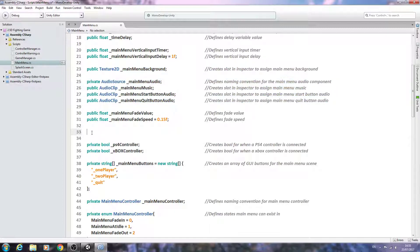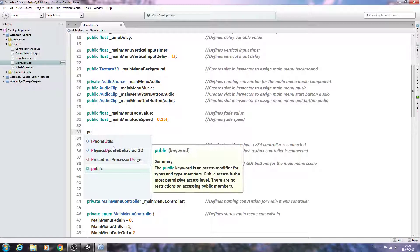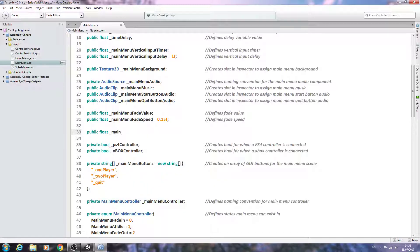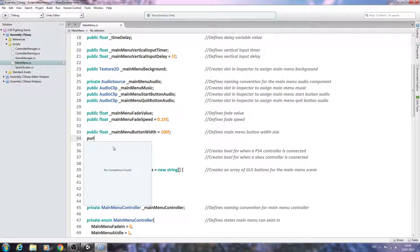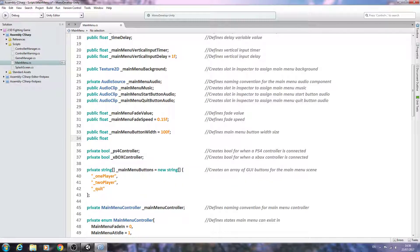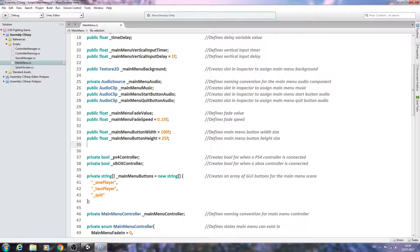These ones I think are pretty self-explanatory. Public float _mainMenuButtonWidth, set equal to 100f — close the line off and comment 'defines main menu button width size.' Then public float _mainMenuButtonHeight, set equal to 25f — close the line off and comment 'defines main menu button height size.'